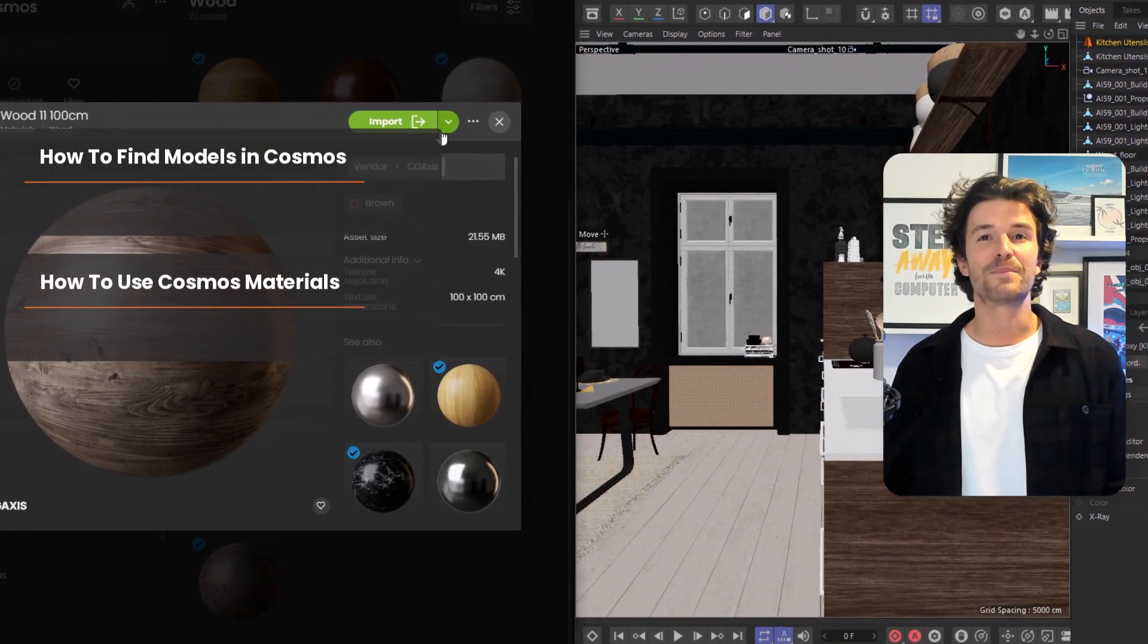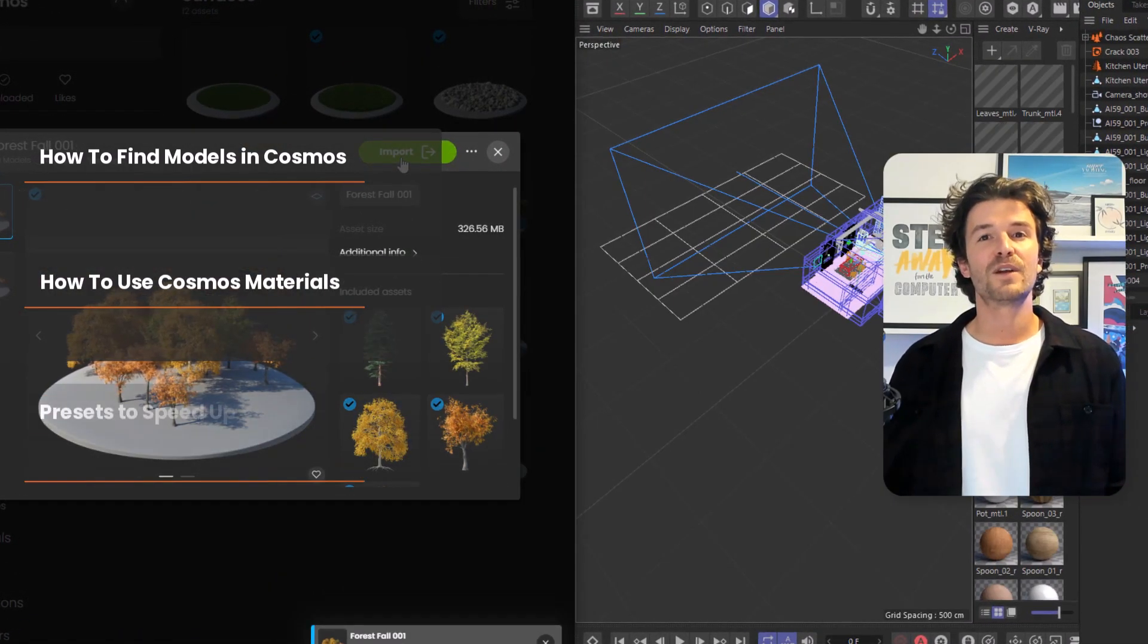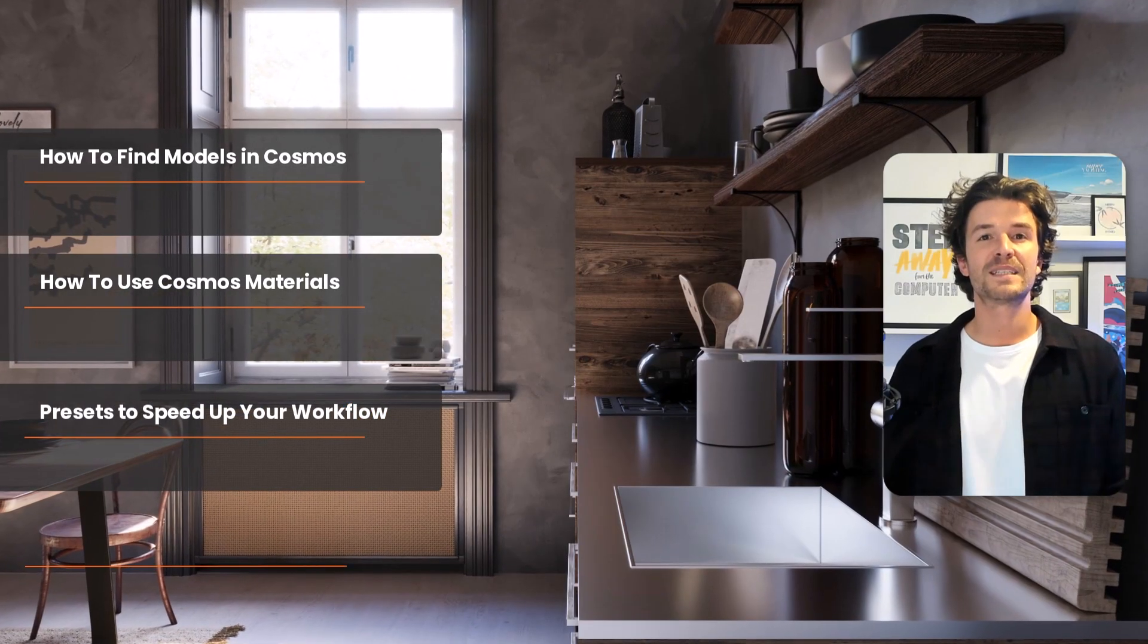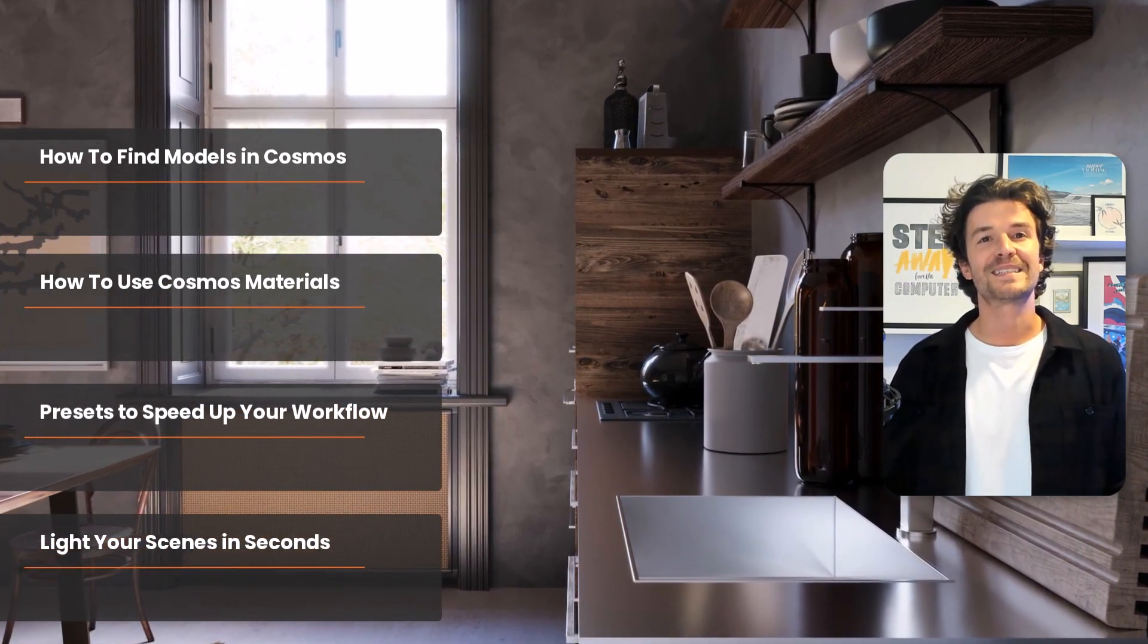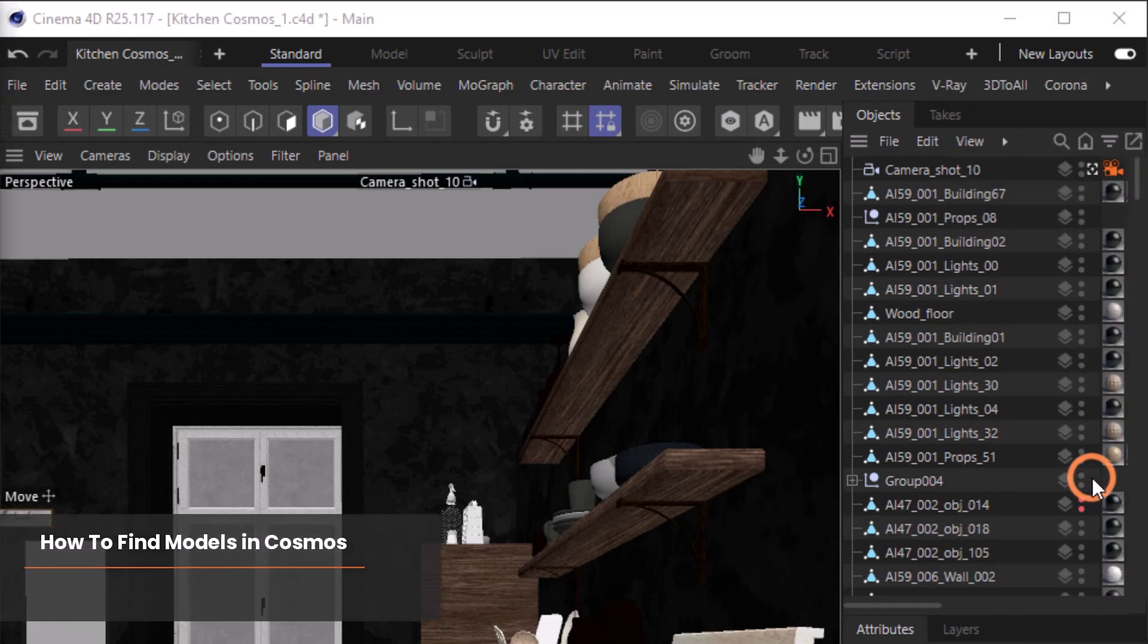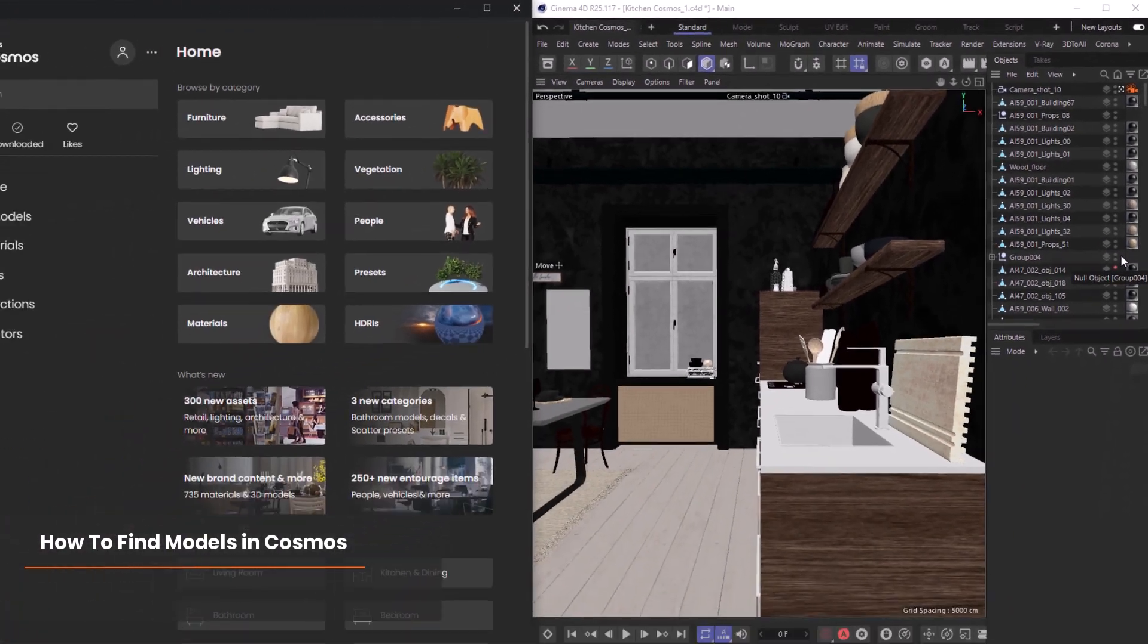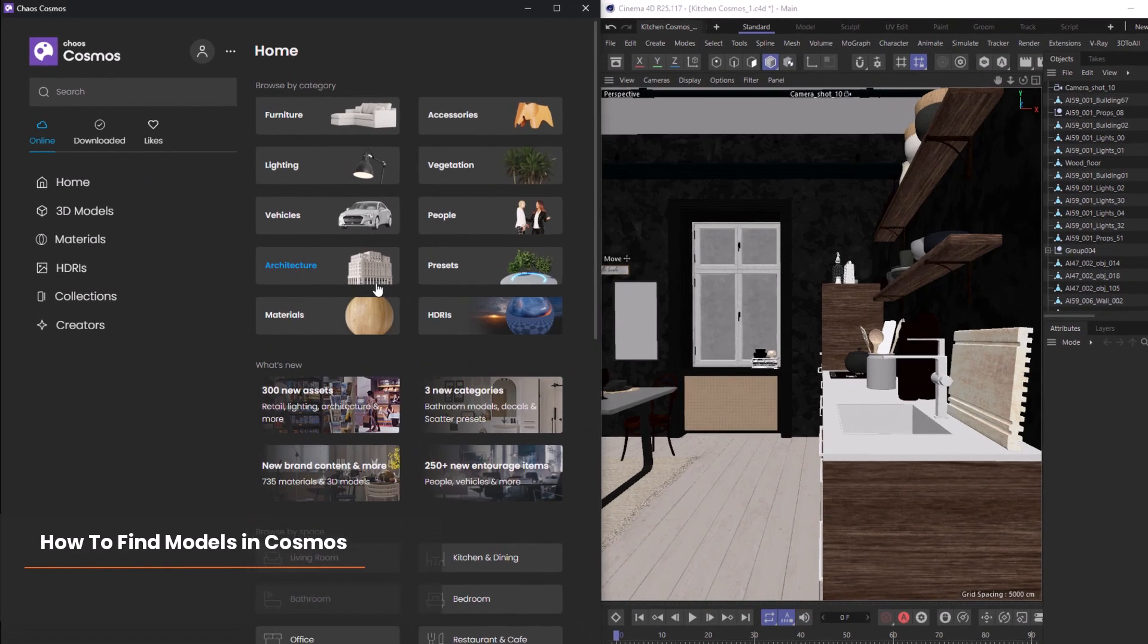We'll speed up your workflow with powerful presets before looking at how you can light your scene in seconds. We can find Cosmos in the Corona menu, and Cosmos is an online asset library of 3D models, materials, HDRIs, and presets.